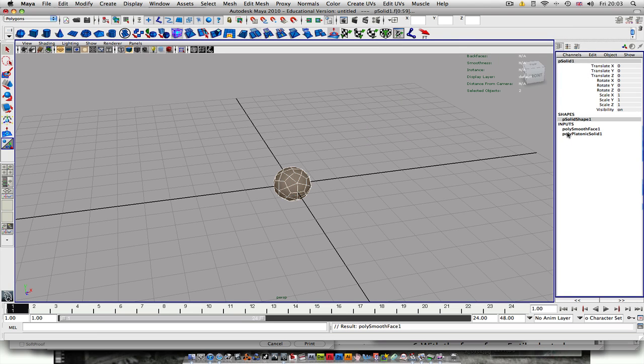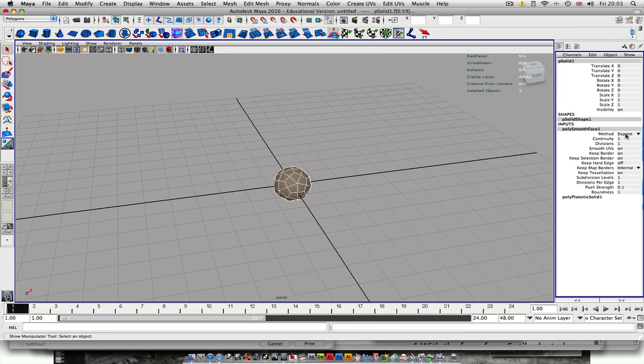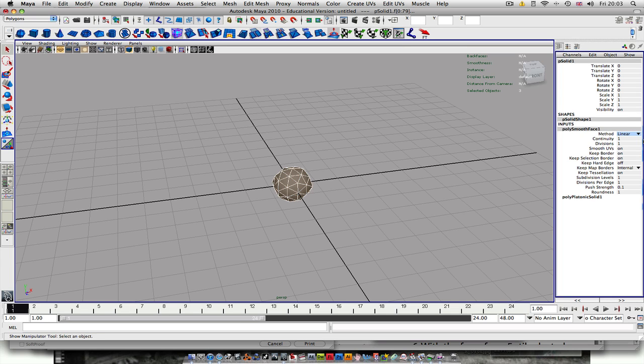And you want to go up to the Channel Box and go on PolySmooth Basis 1. Put Method on Linear. That's quite important, so make sure you do that.